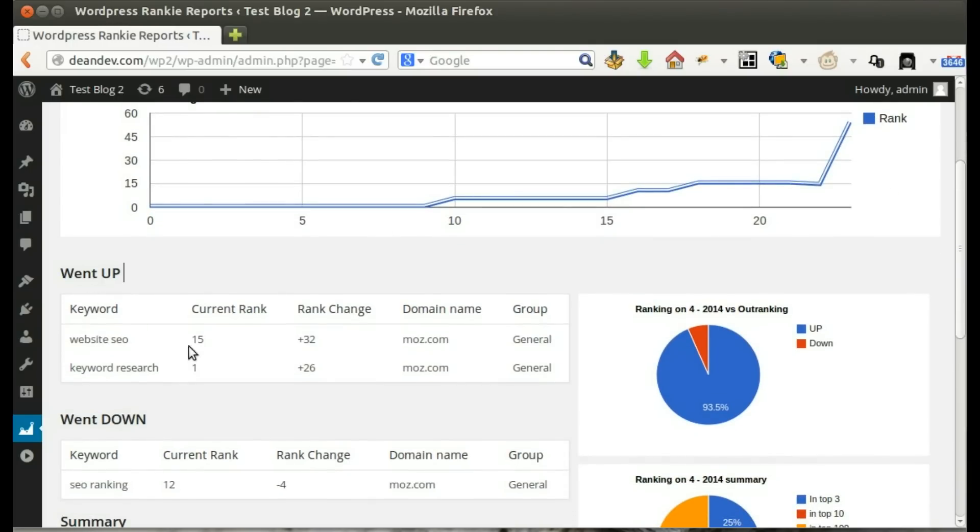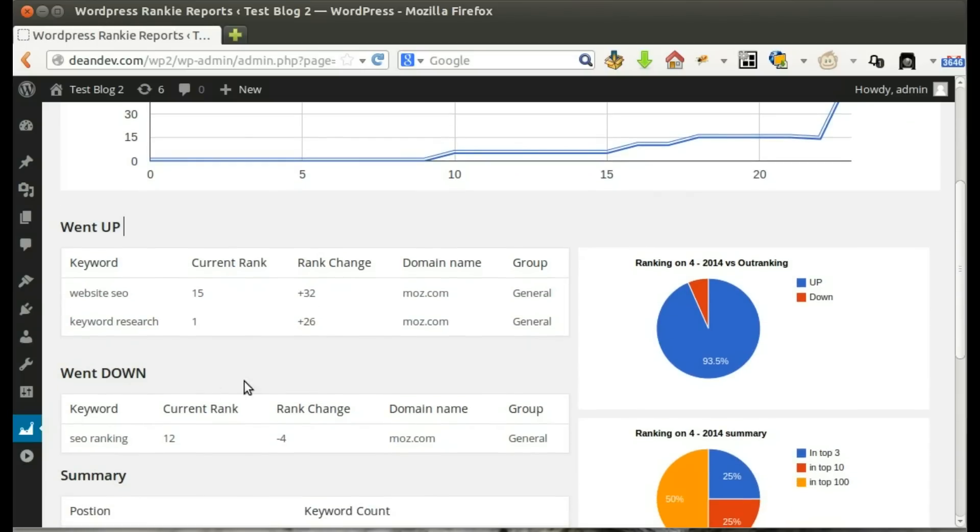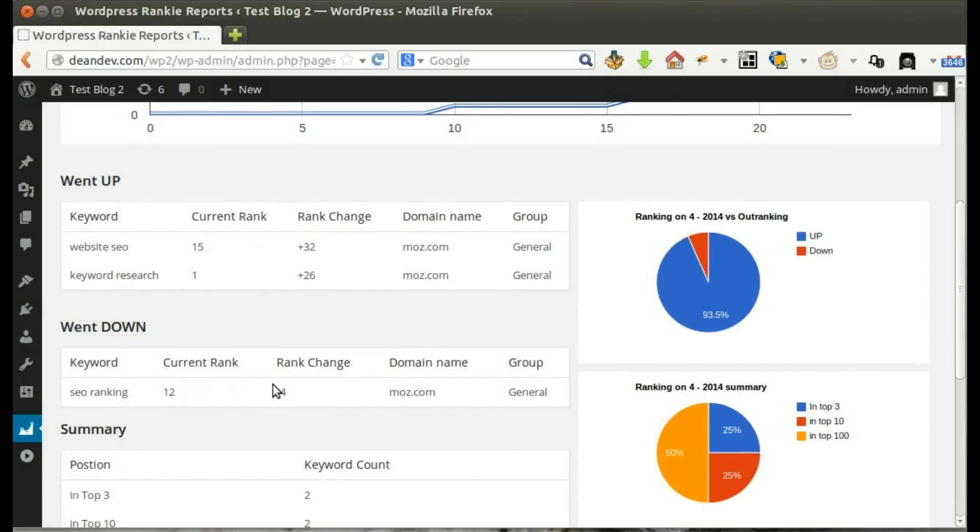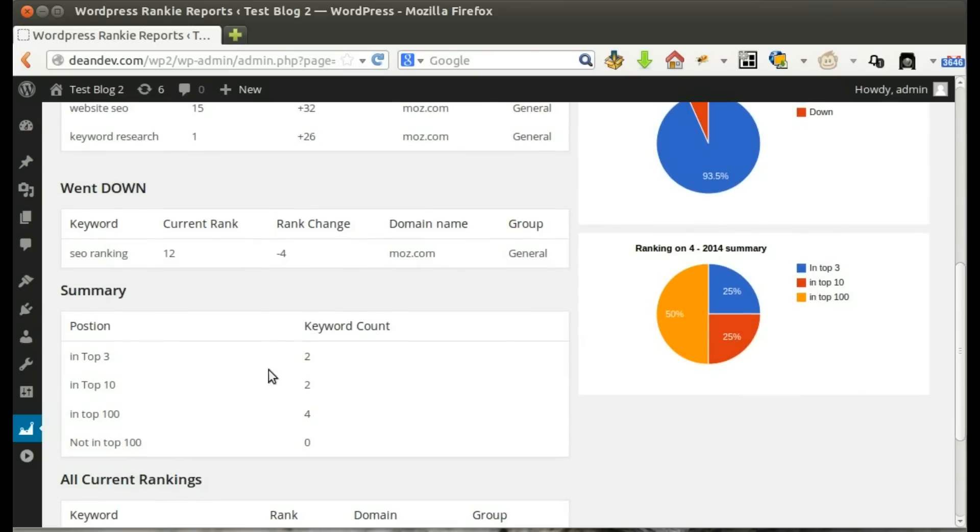Here are keywords that went up during selected period with exactly how many positions it increased. Here are keywords with decreased rank.